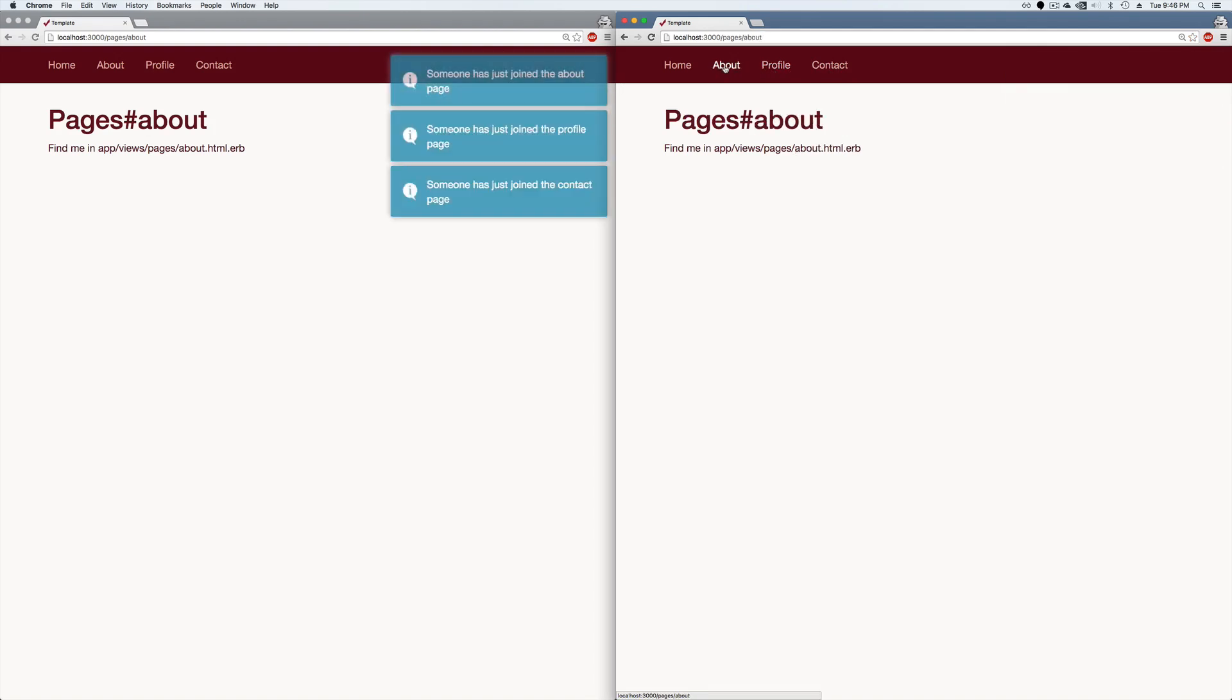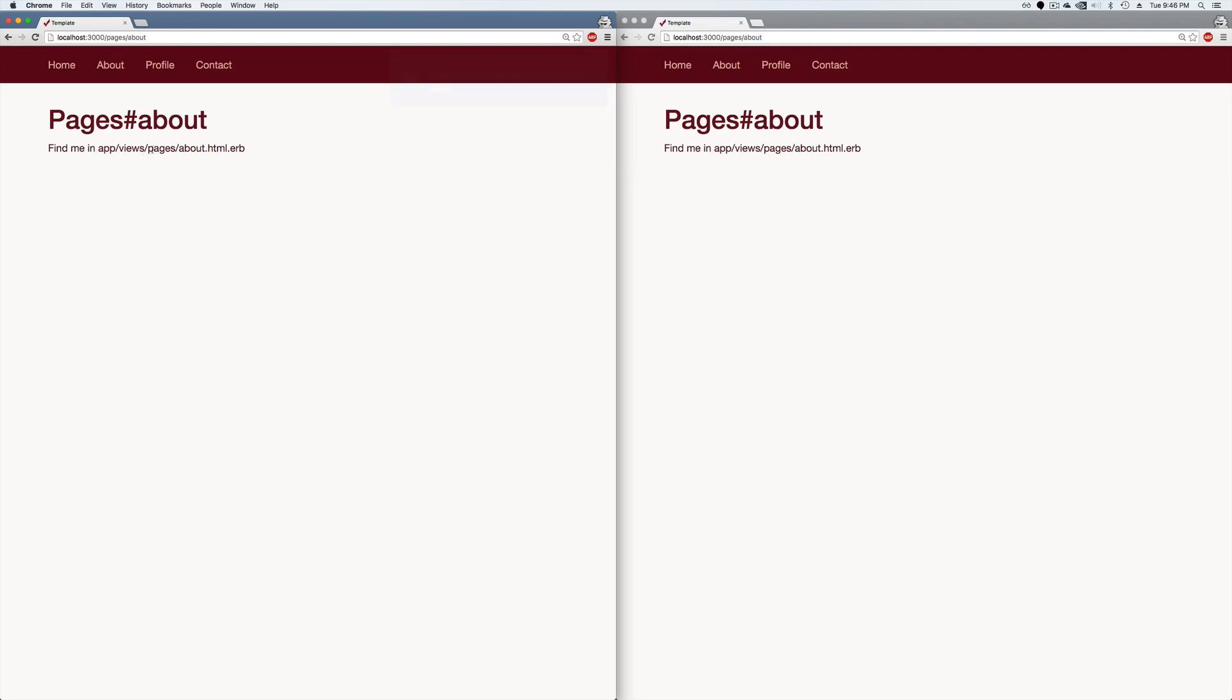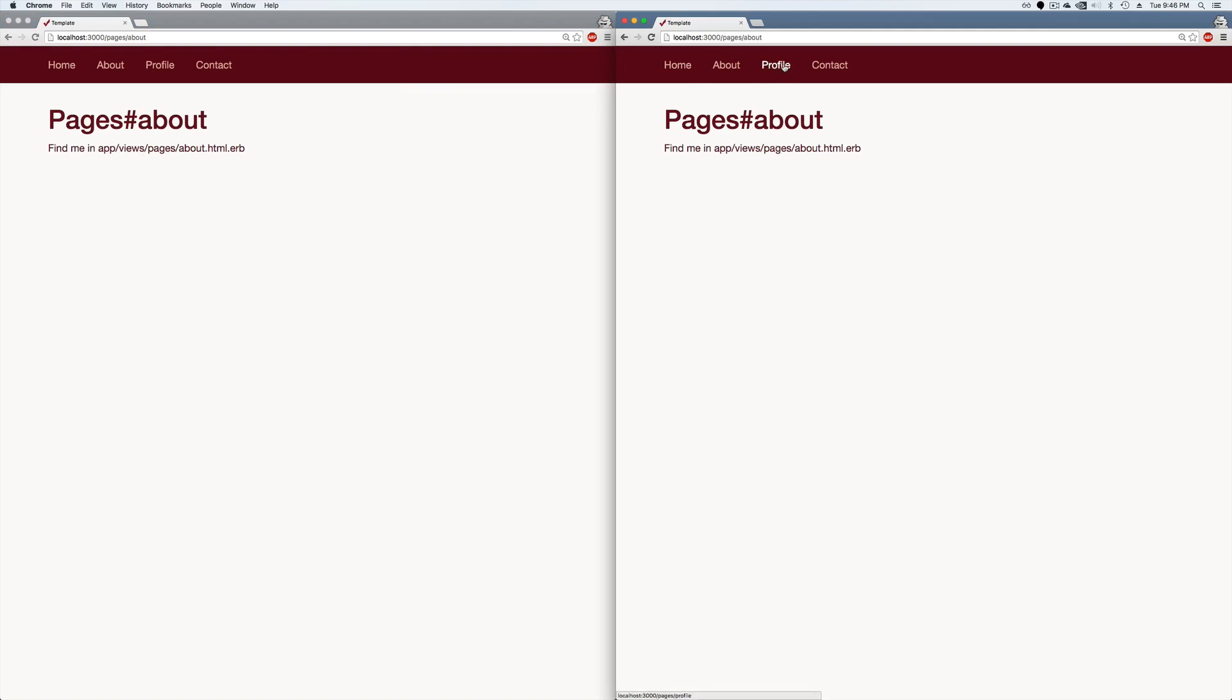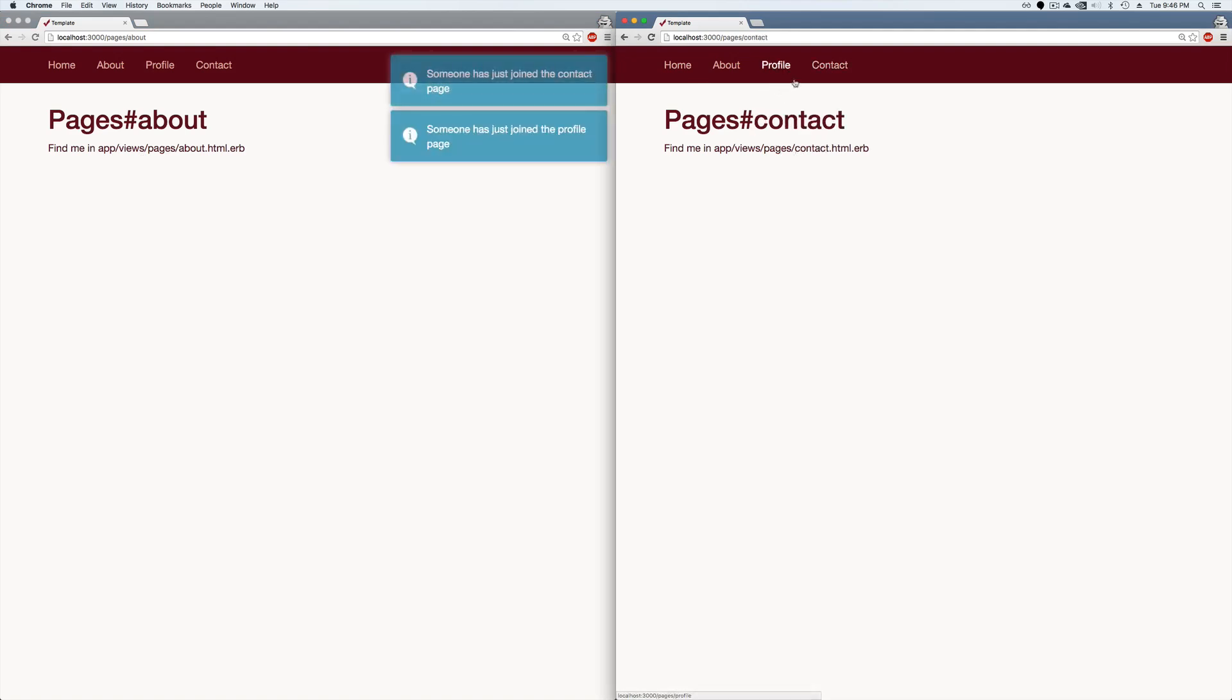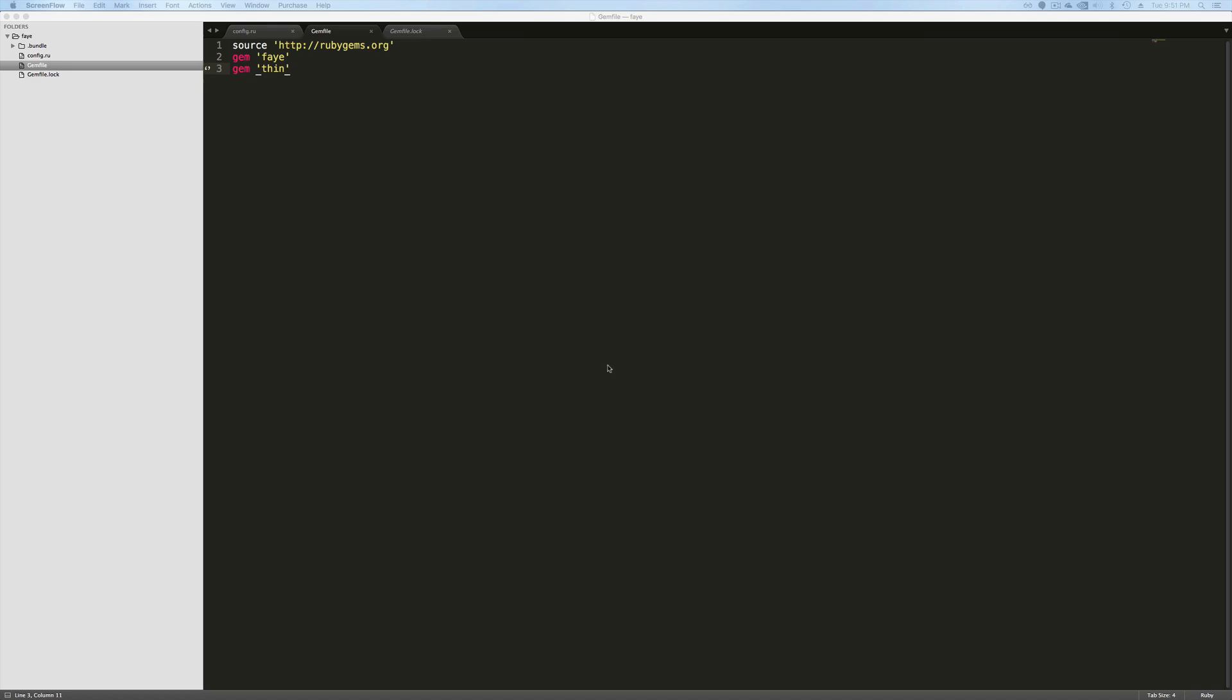So this is an example where one of these is our client listening or they have subscribed to a channel. And then the other page is a publish where when we visit one of these pages, it's sending a publish to the Faye server that's being broadcasted to anyone who is subscribed to that channel.